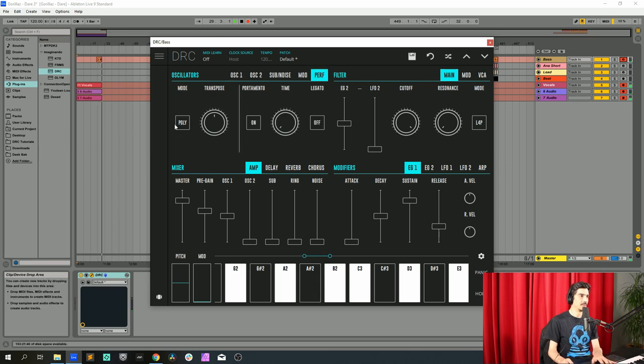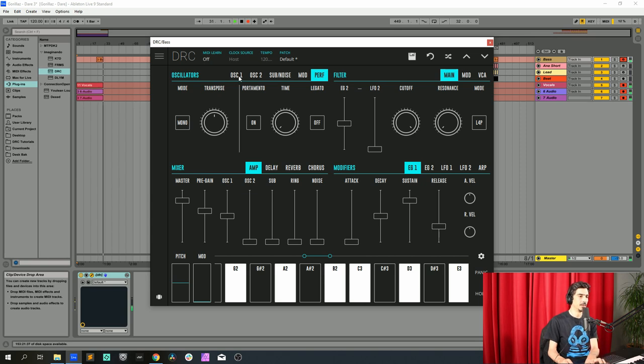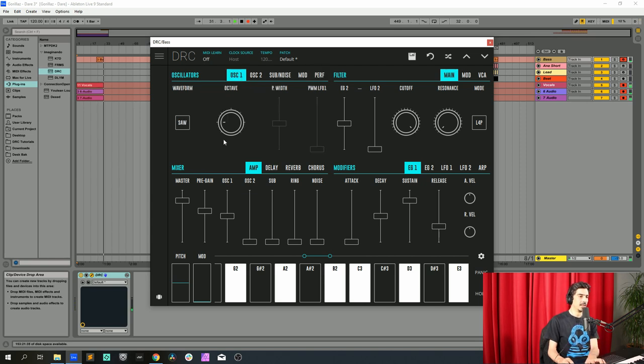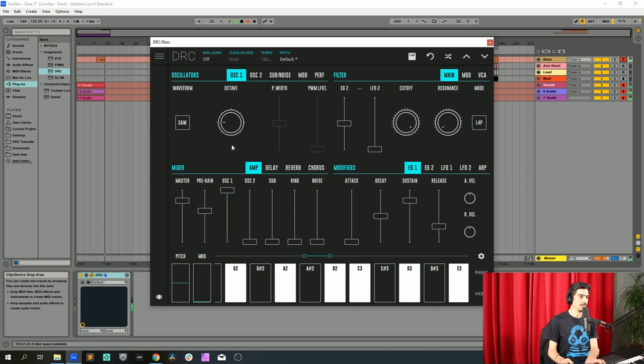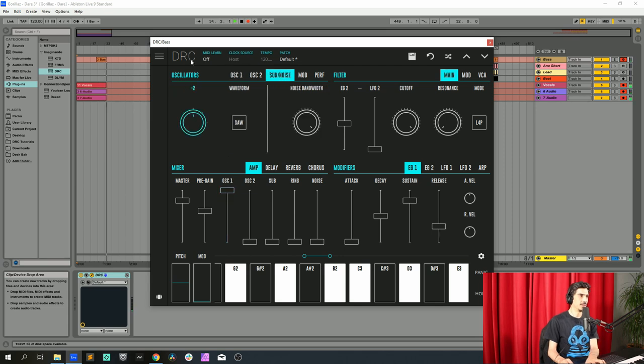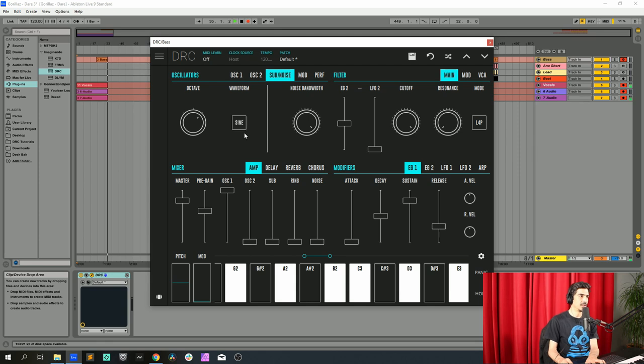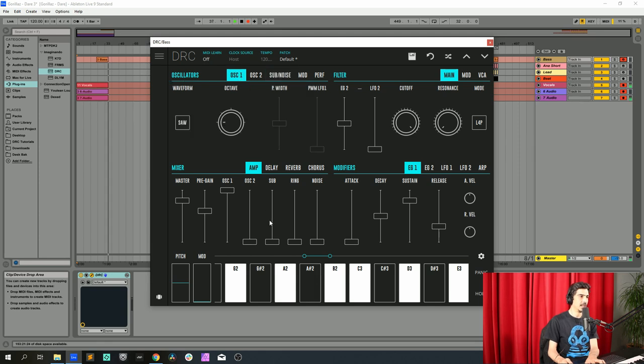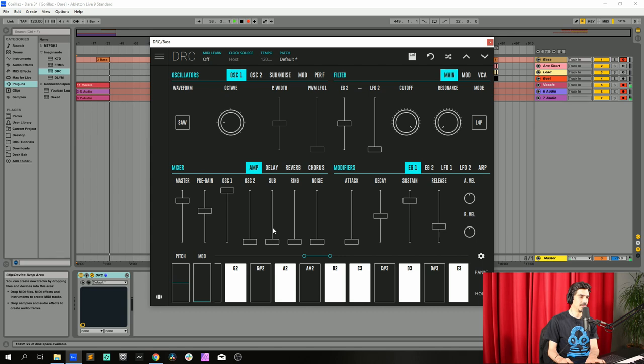Change the performance mode from POLY to MONO. Now oscillator 1 to maximum. Going to the sub oscillator, raise one octave, change to sine wave, and now raise the sub oscillator to 0.597.